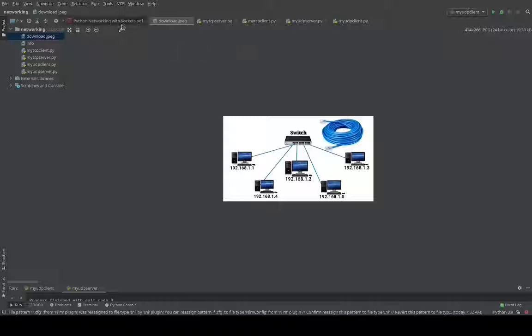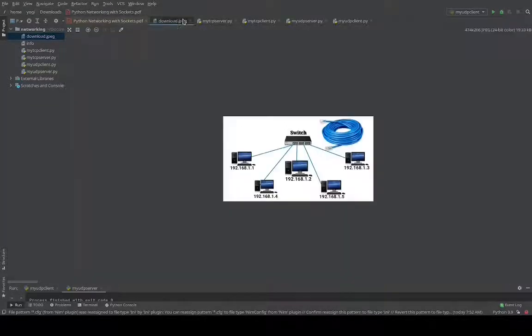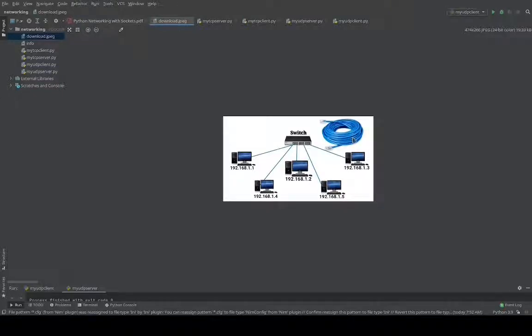This is where the network access layer comes into picture — that's why it's called layer two. Layer one is mostly your physical cable, like the blue LAN or Ethernet cable shown here. This is where the physical bits are transmitted, and you are connected to either the internet or an intranet — in other words, internet or local area networks.